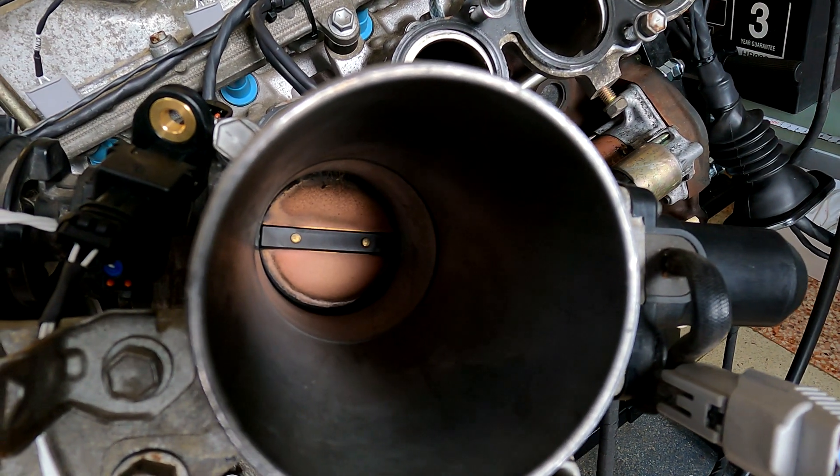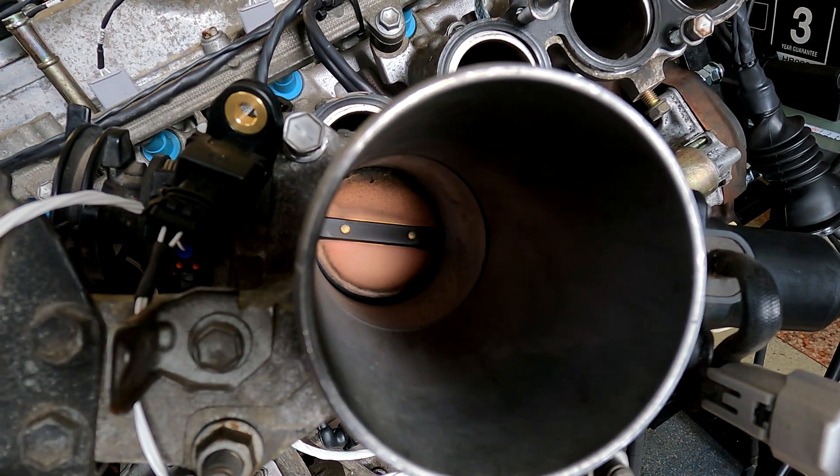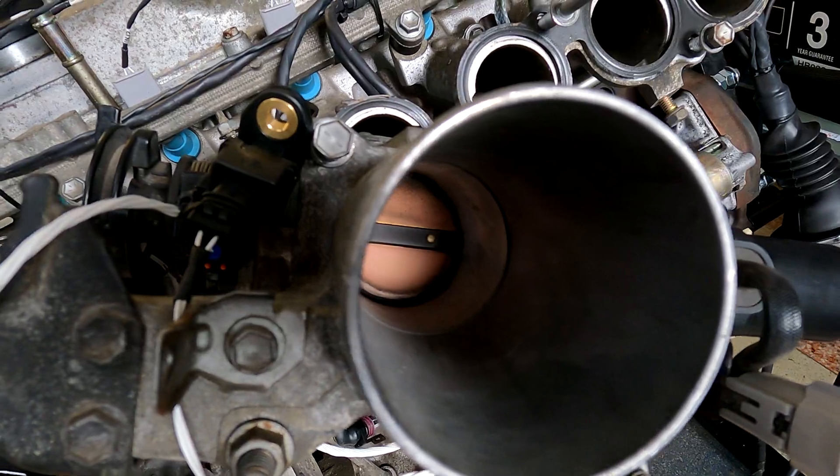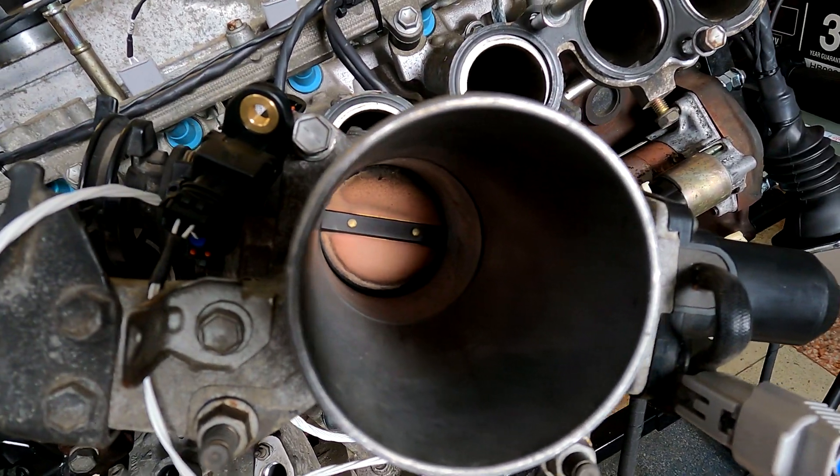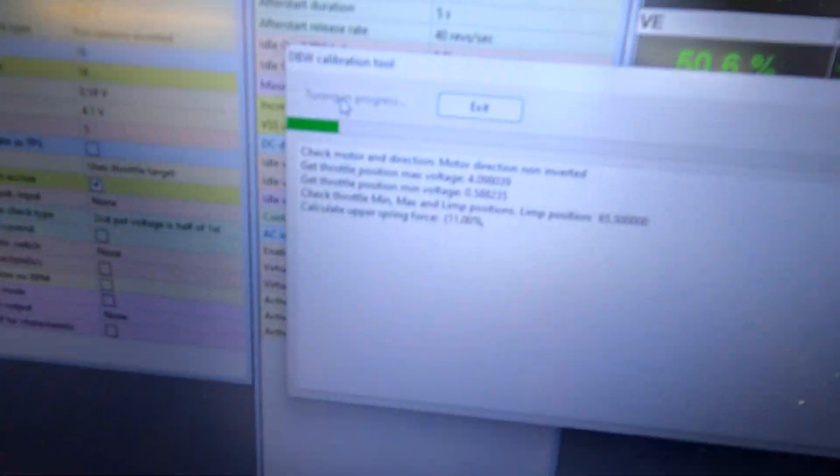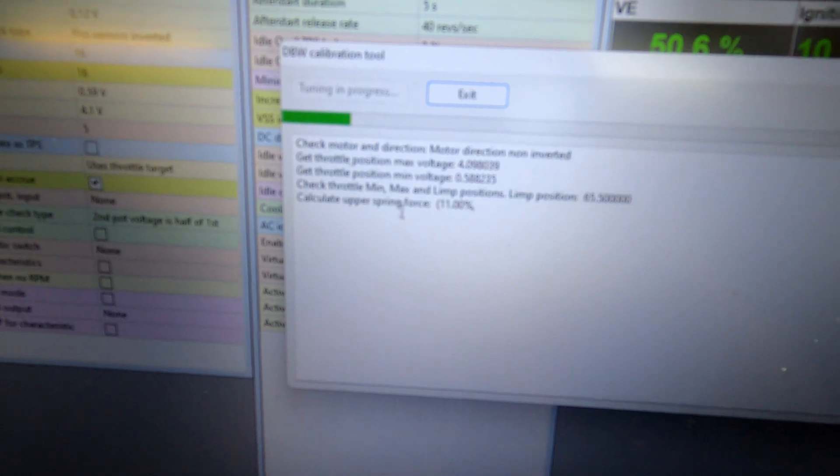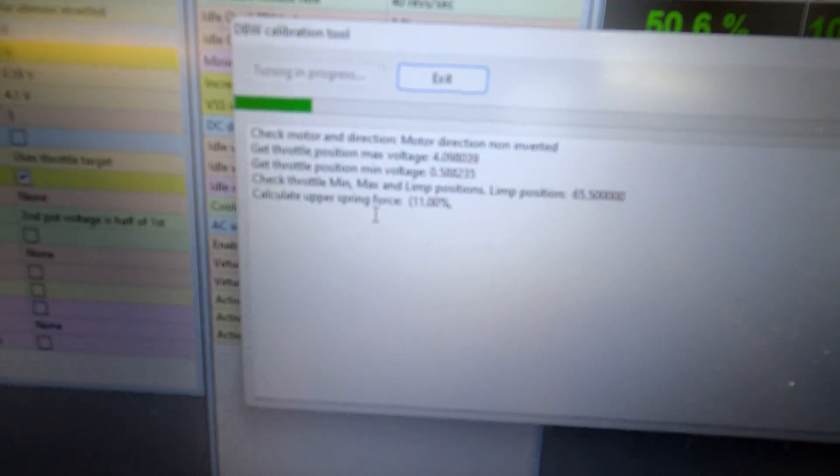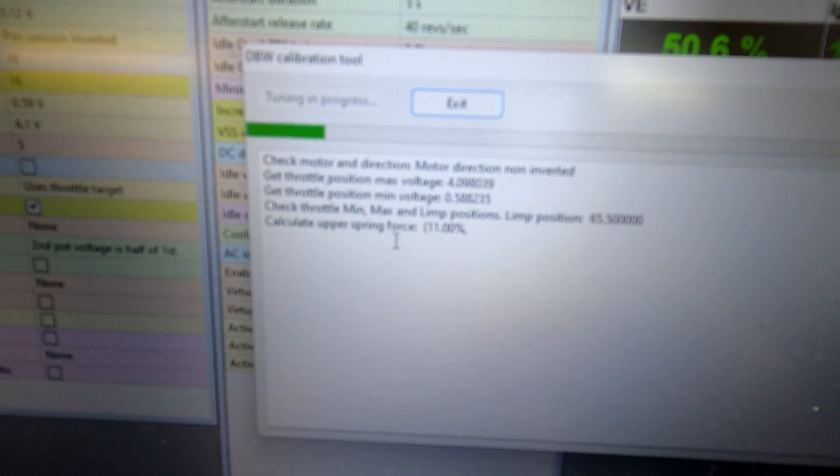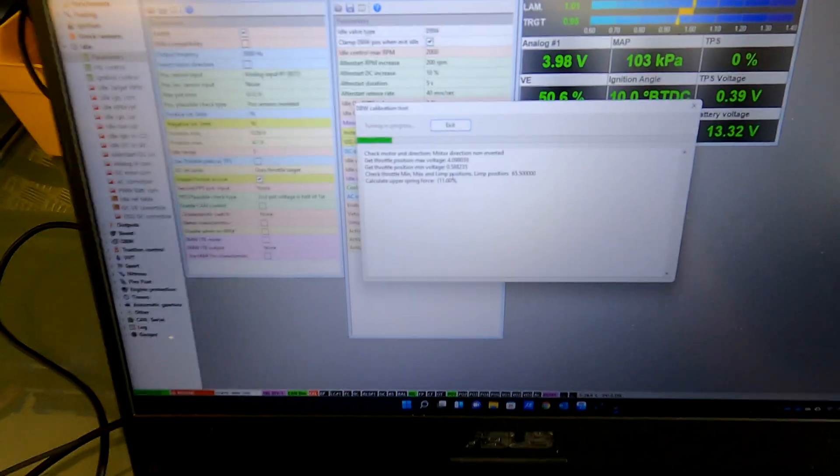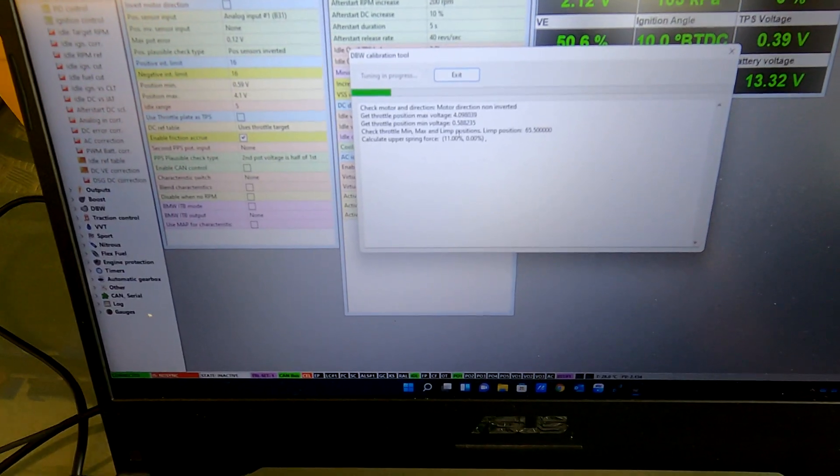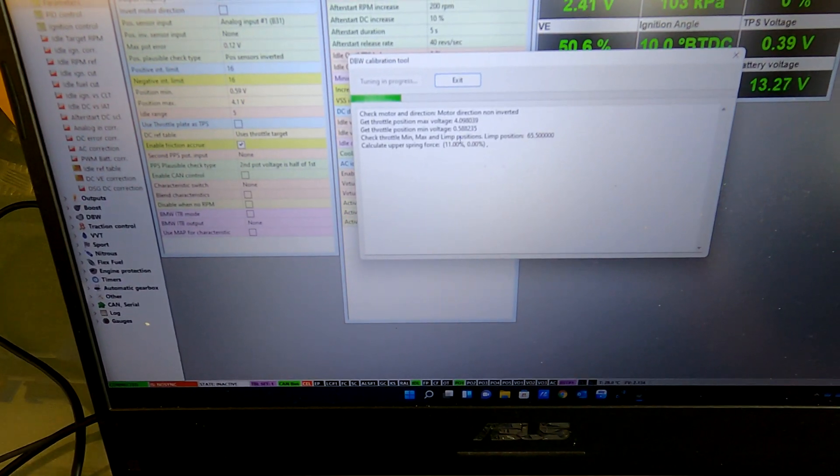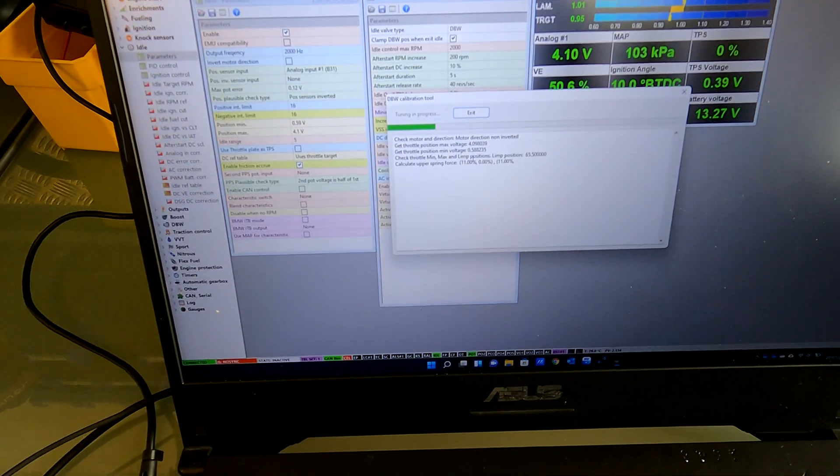And you'll see it starts up checking motor direction. If I come over here you can actually see the throttle blade itself is going through a whole bunch of motions. It's fully closing, fully opening, it does PID tuning as well at the end so it basically takes care of everything for you. So you'll see it just goes through the whole process over here.